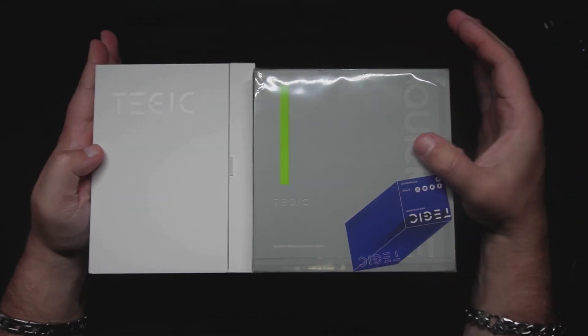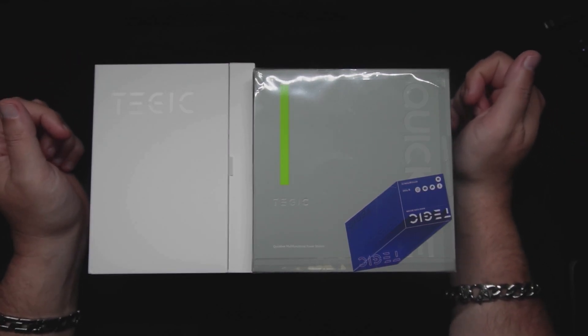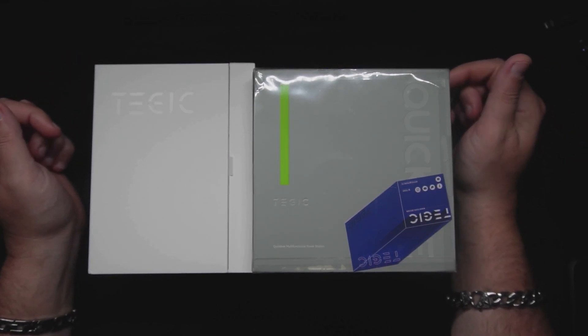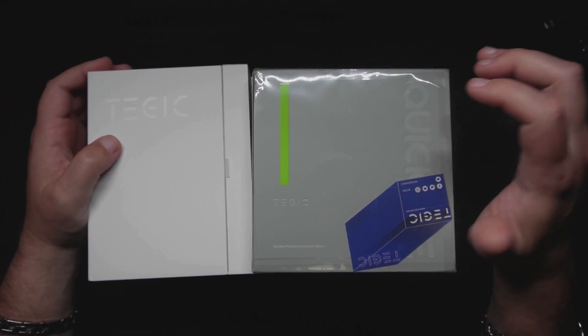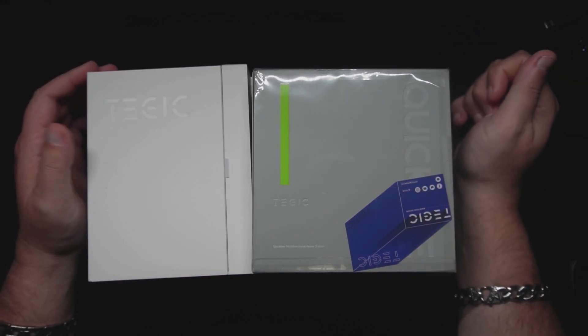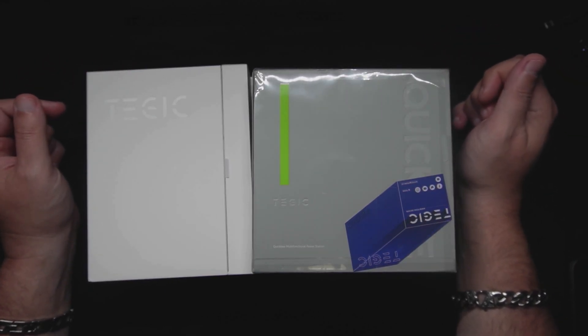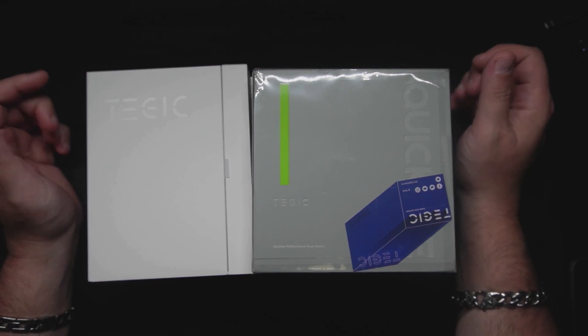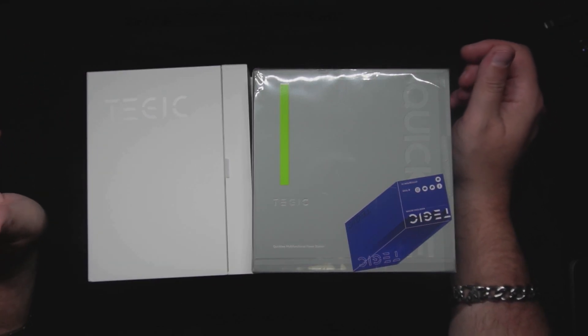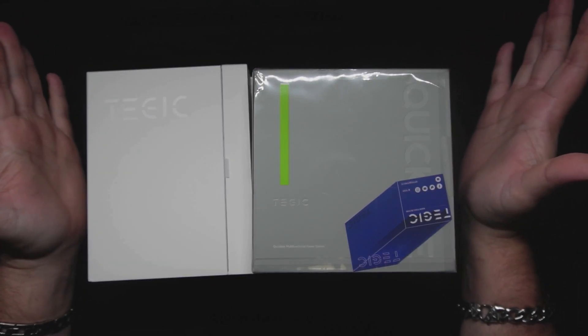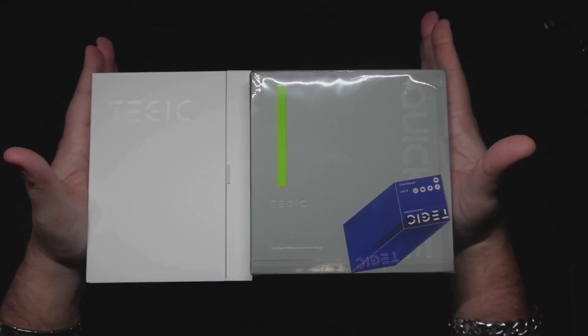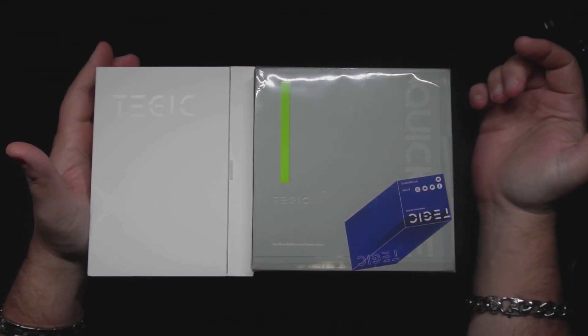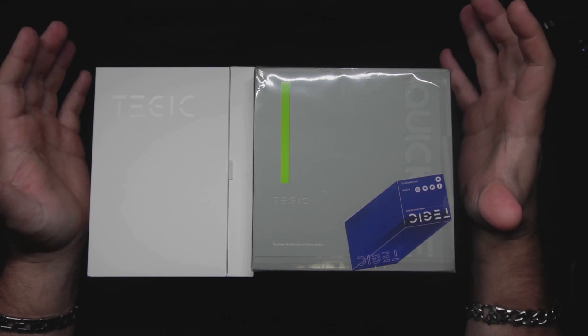Today we're going to be looking at something a little bit different - the Tejic 2-in-1, an absolute beast. I reached out to this company because I saw a video and thought, a super capacitor power bank? I know you've seen a lot of power banks and e-bike reviews on this channel, and I absolutely love technology. So with that being said, I'm going to be doing a review on this today.